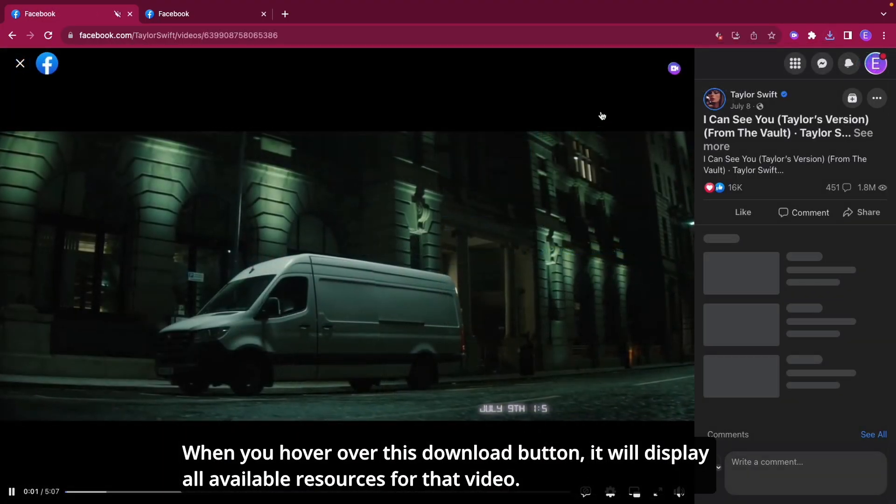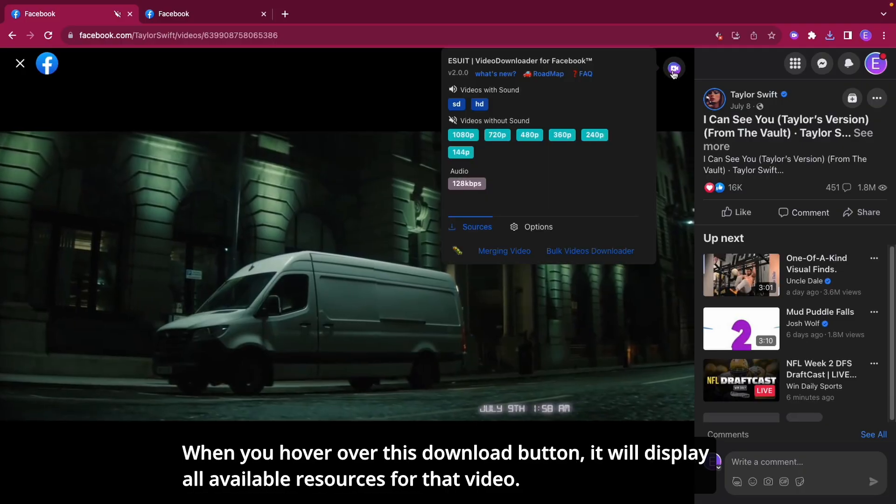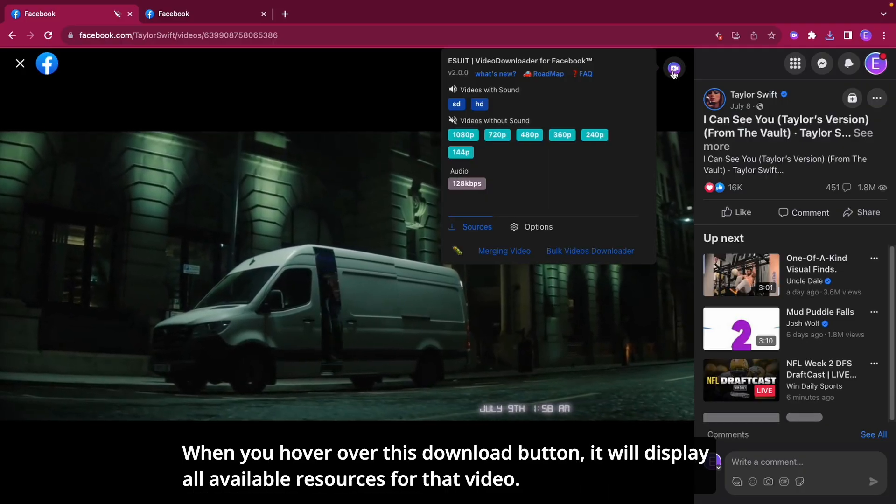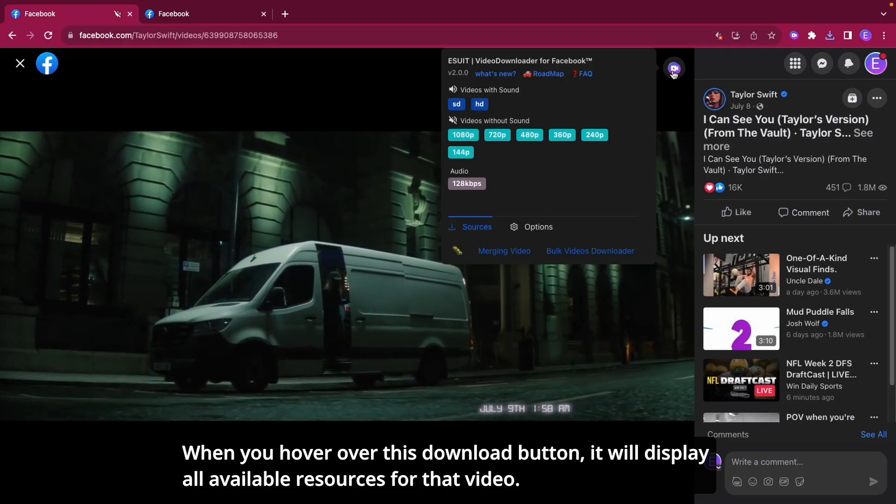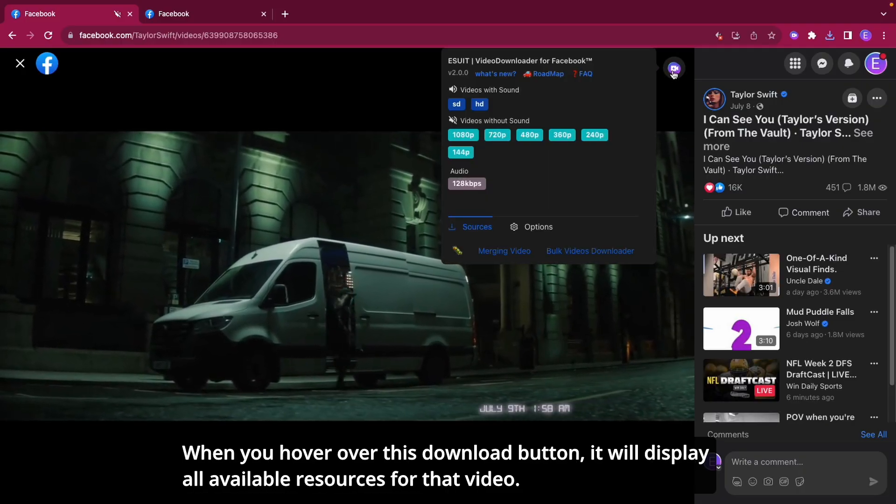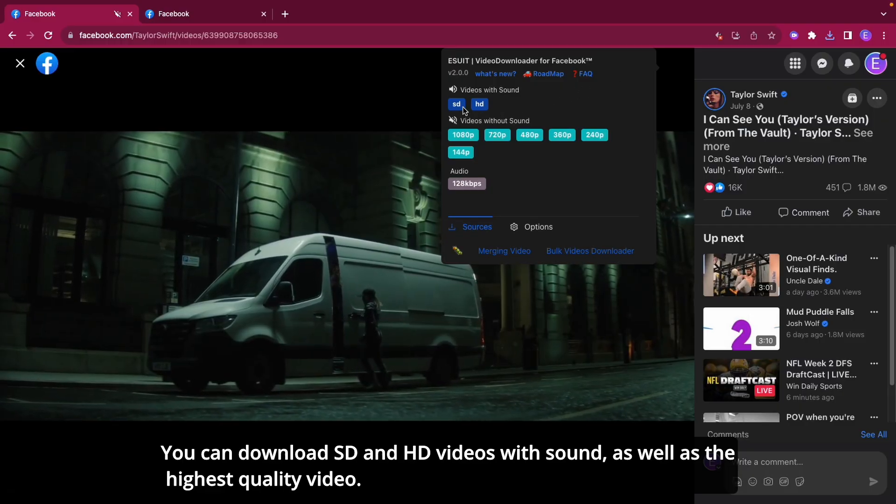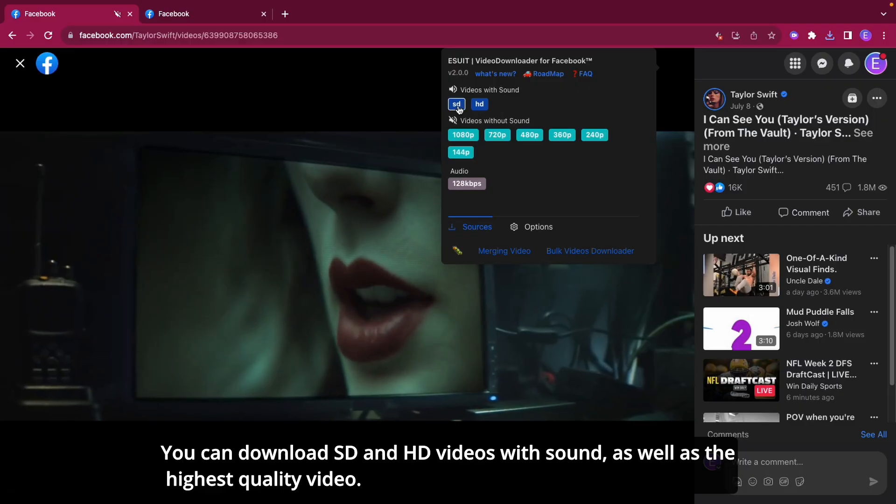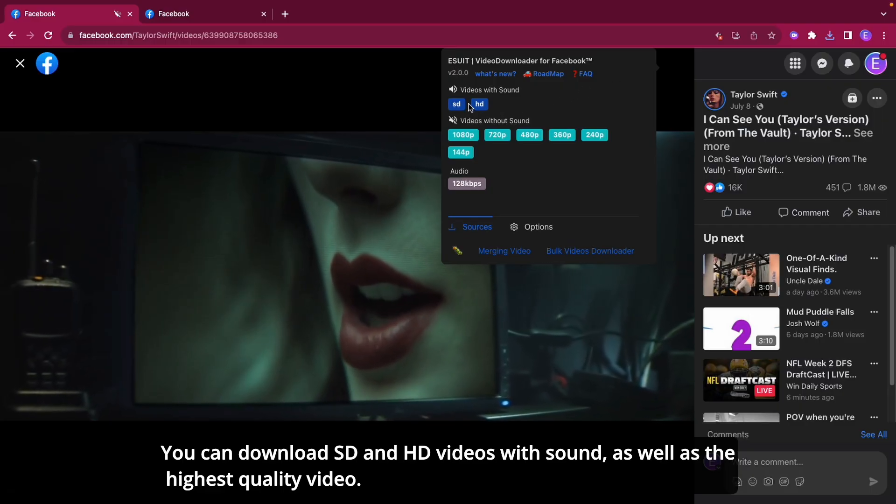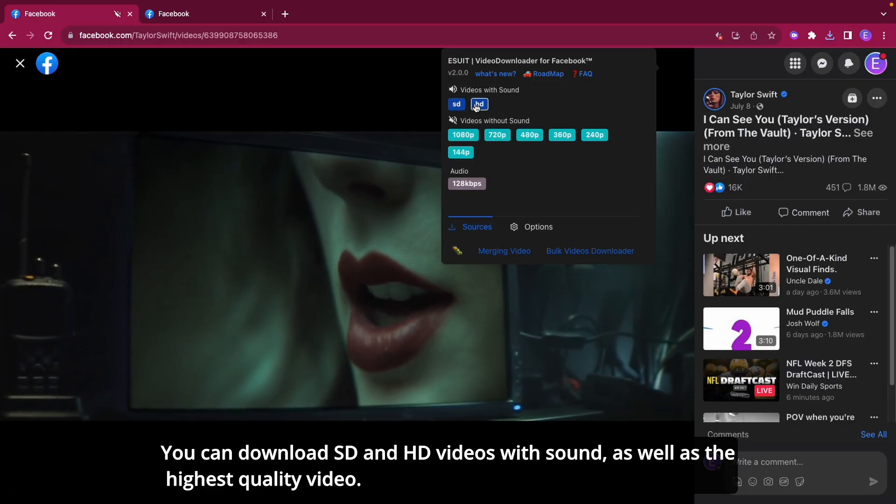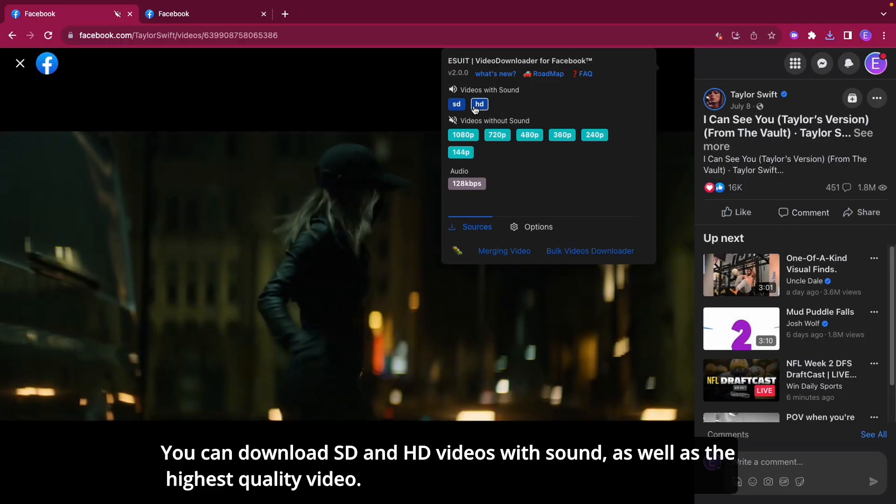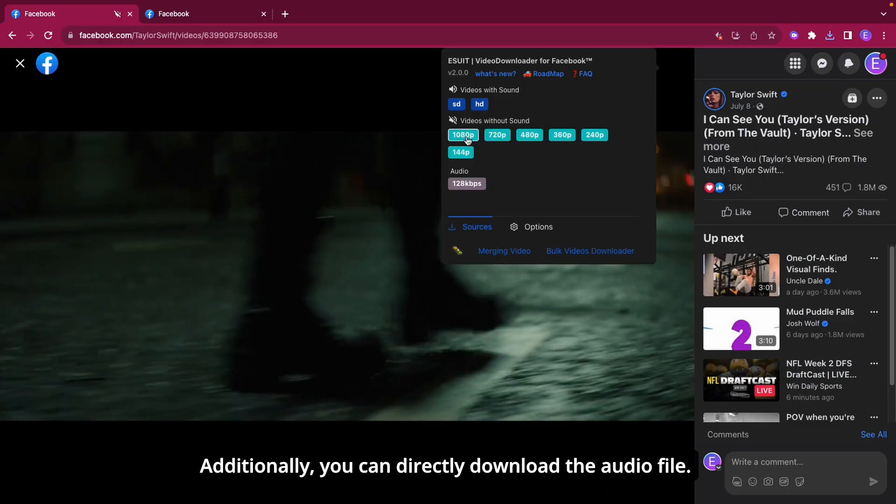When you hover over the download button, it will display all available resources for that video. You can download SD and HD videos with sound, as well as the highest quality video.